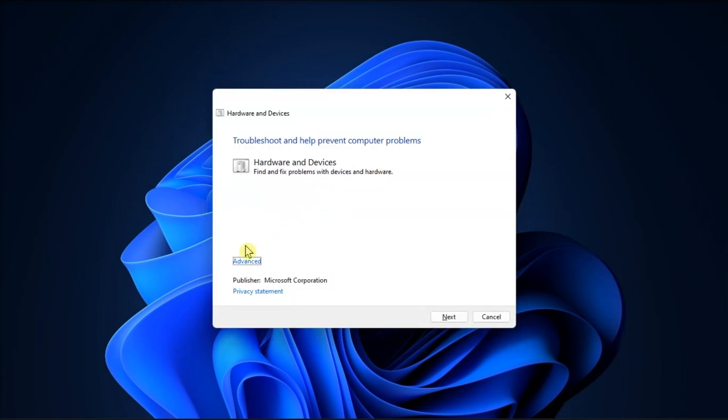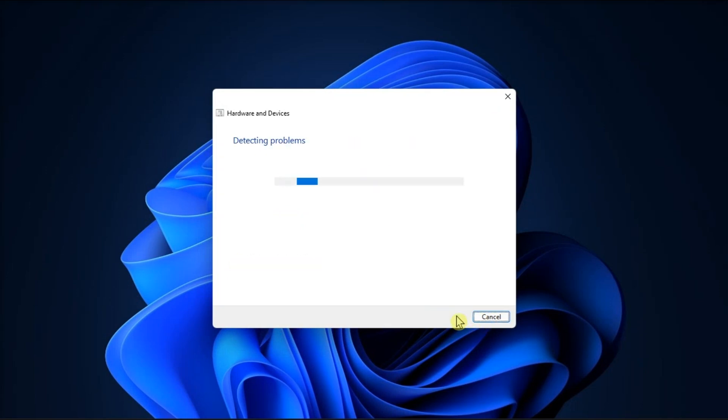Click the Advanced tab, check the Apply Repairs Automatically checkbox, then click Next.